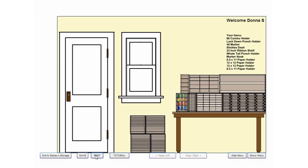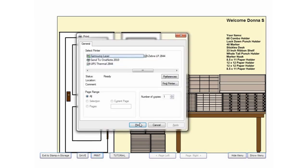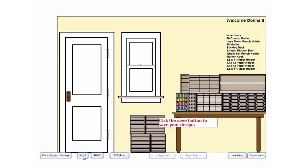To make a hard copy of your design, click Print. To save your design for future use, click Save.